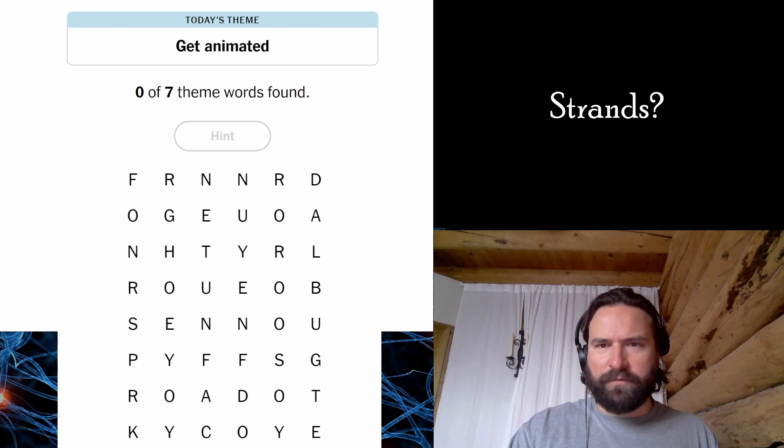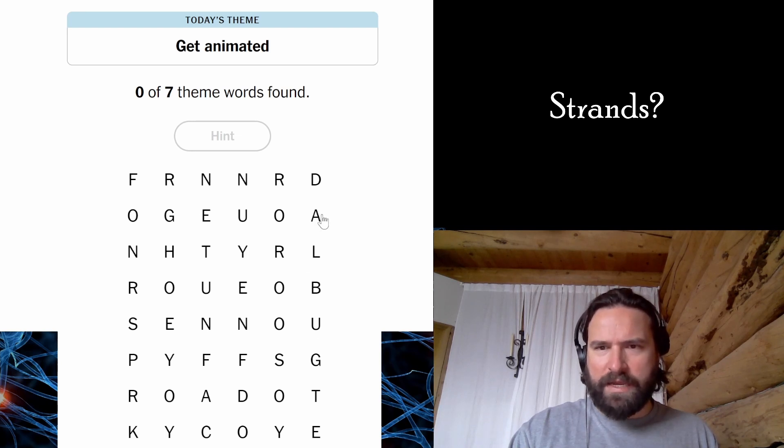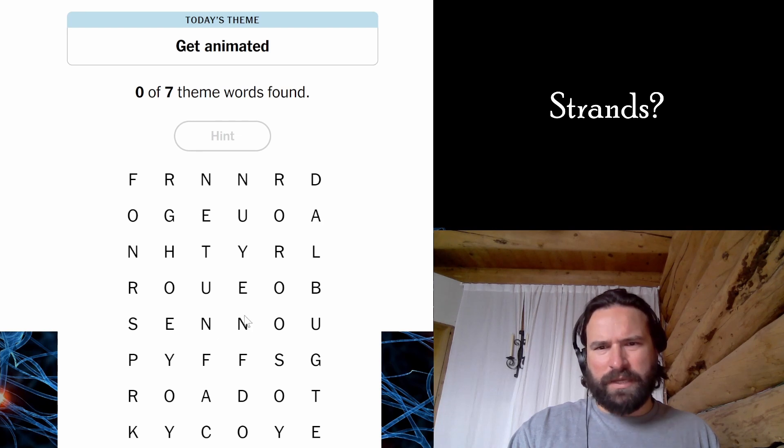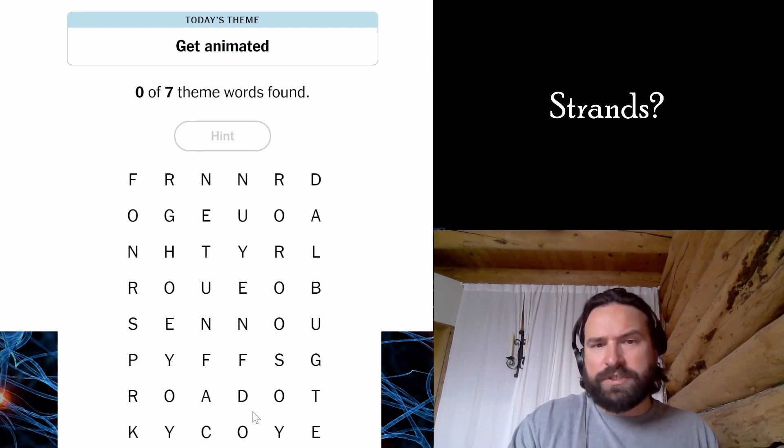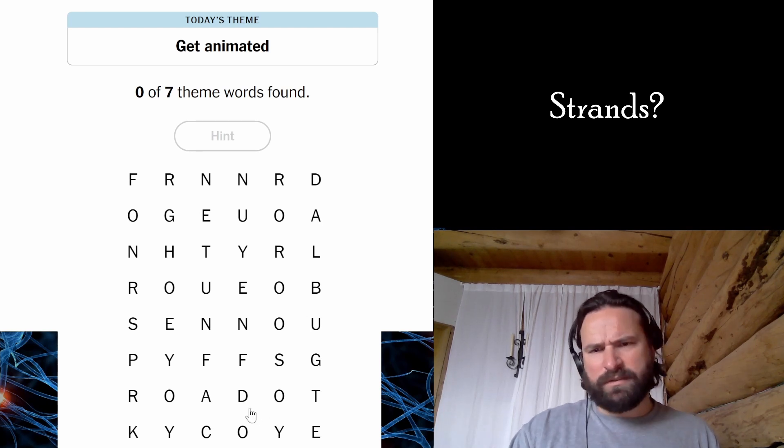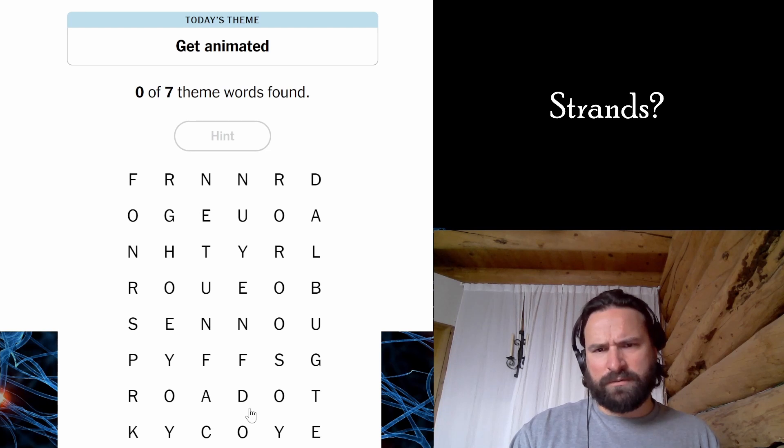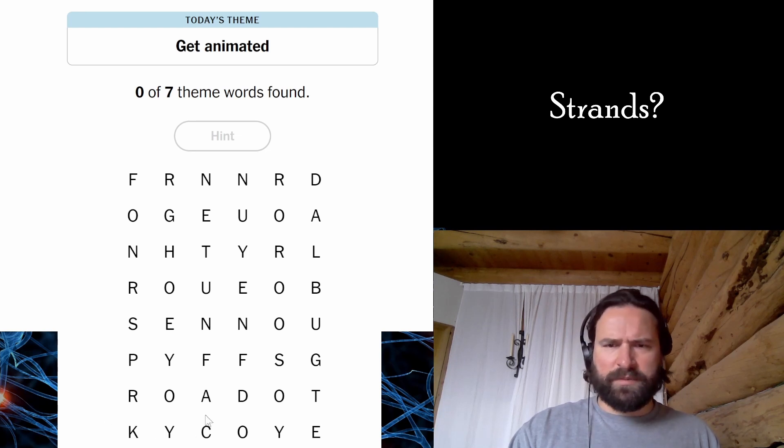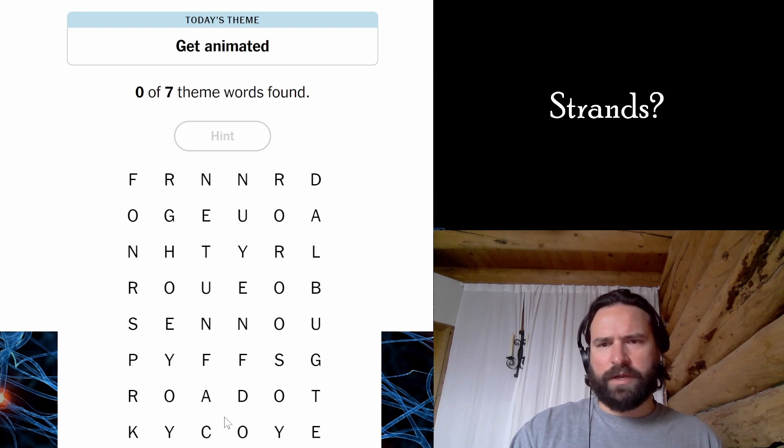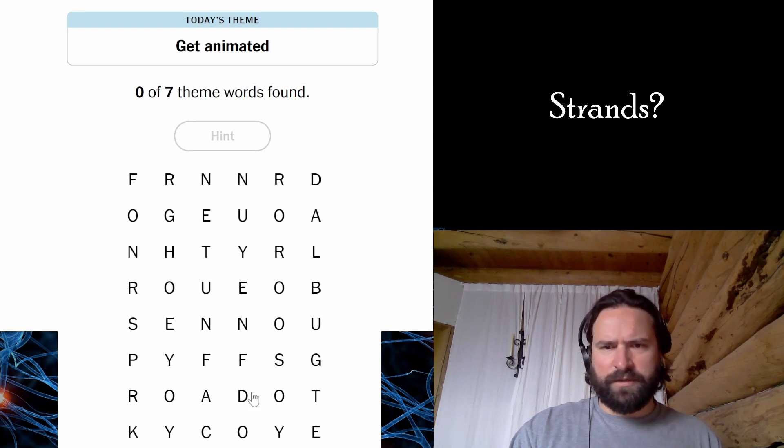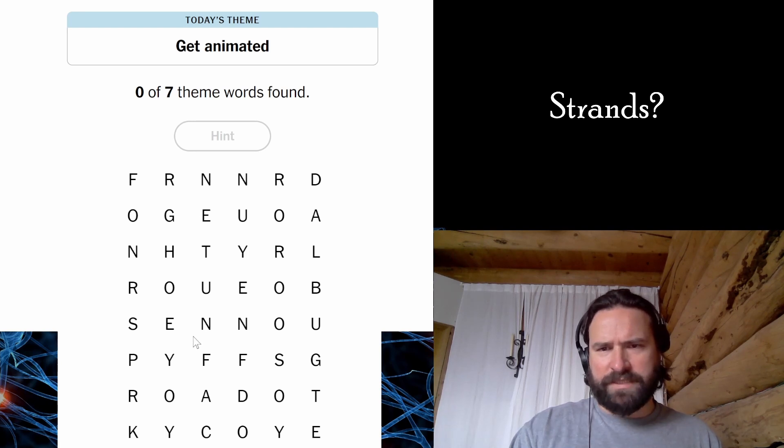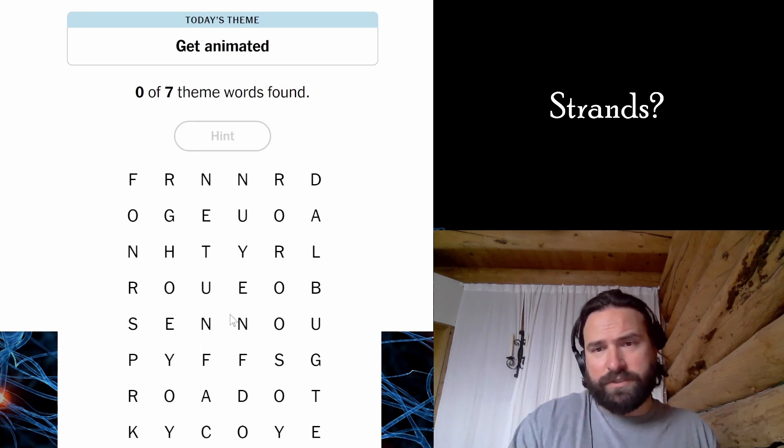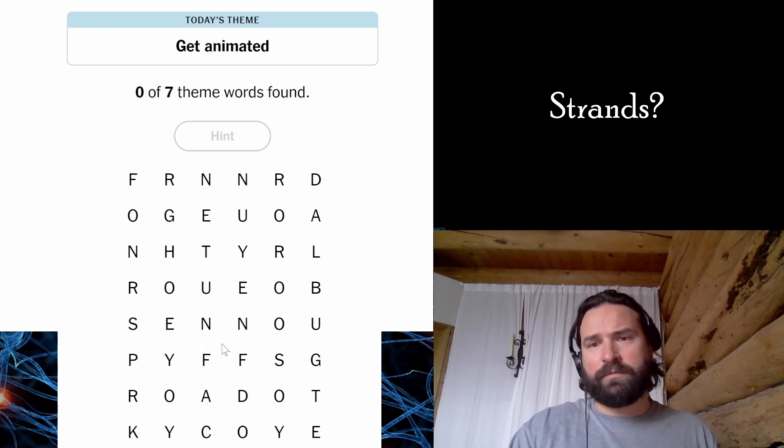First thing I'm thinking to look for is anime. I only see one A in the entire grid, so I don't know if that's going to work. Animated could also refer to emotions. Seems like they try to do kind of tricky play on words categories. Make you think one thing and then it just goes a different way. I'm just not seeing any words at all, which seems to be a major trend with me in this game.